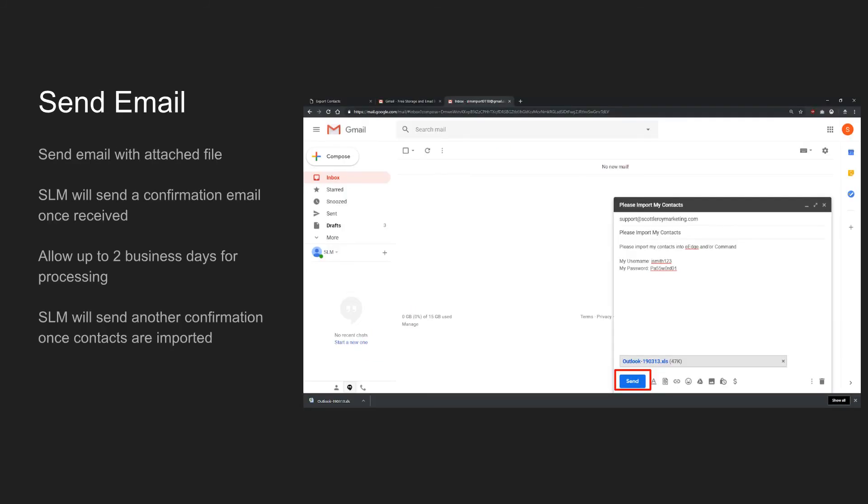This is what the Composed message will look like with the file attached in Gmail. Your email system will probably look different. Once the file is properly attached and all of the necessary information is in the body of the email, click Send.